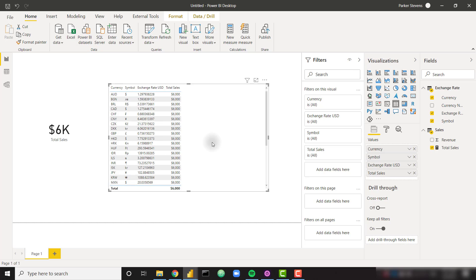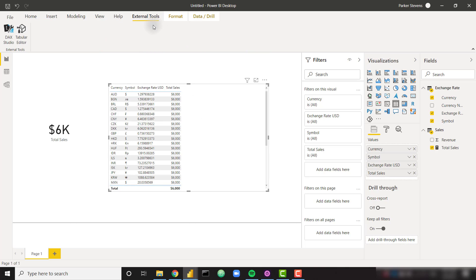In order to solve that, we actually need to use an external tool called Tabular Editor in order to create calculation groups. Calculation groups are really the only current way to perform that dynamic formatting. There are already a few great videos on how to create calculation groups in Power BI, but we will walk through the steps as well. You just need to go to the External Tools tab and make sure you've already downloaded and installed Tabular Editor. You can simply Google 'download Tabular Editor Power BI' and you will find it. Once you install it, it will show up in your External Tools ribbon within Power BI.